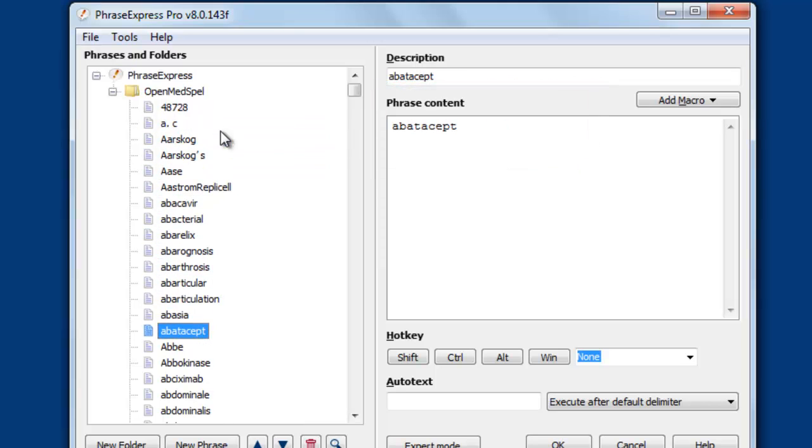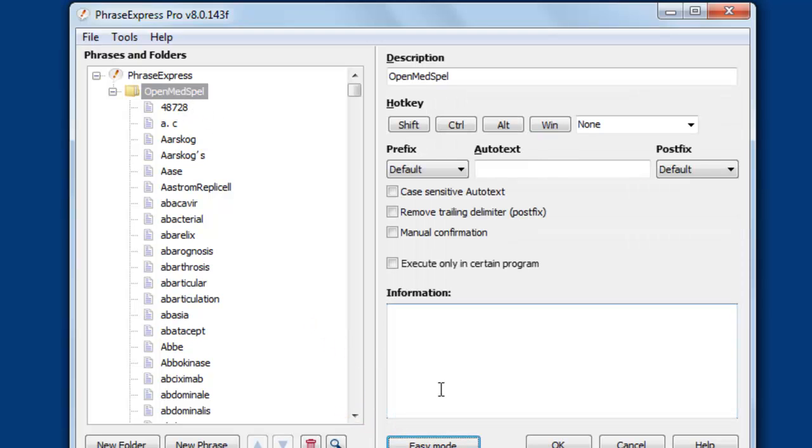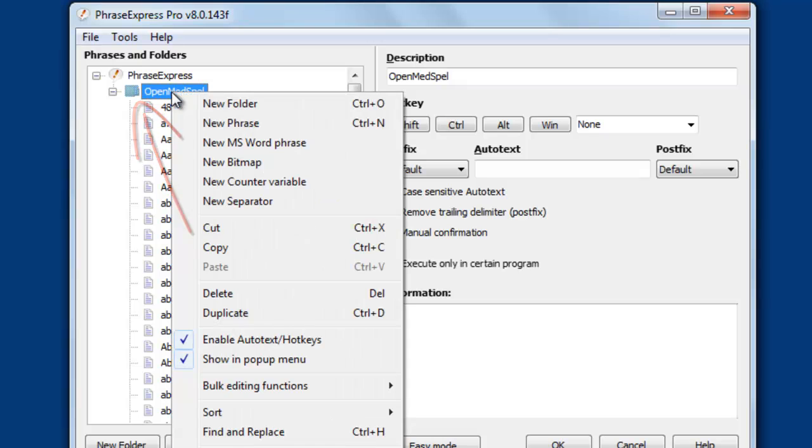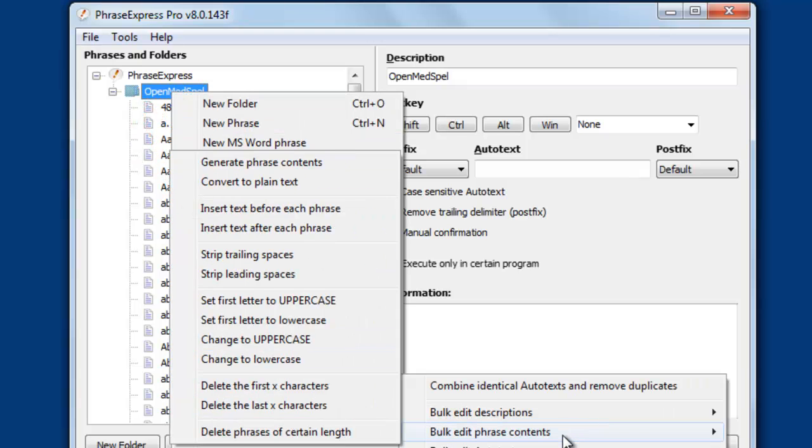Now we can batch edit all these items. We switch to expert mode, so we get additional options. To edit all the phrases in one go, you highlight the containing folder, right-click the folder, select bulk editing functions, bulk editing phrase contents.